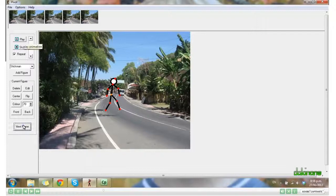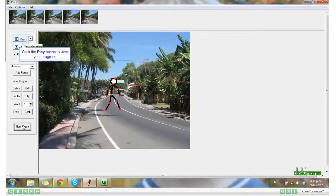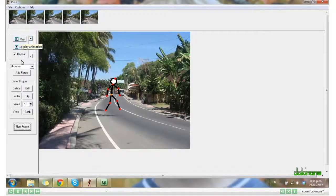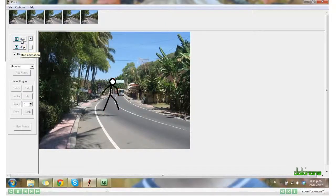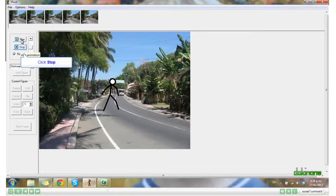You can have a look at what it looks like by clicking Play. Stop. You can slow it down by dragging on this bar here.